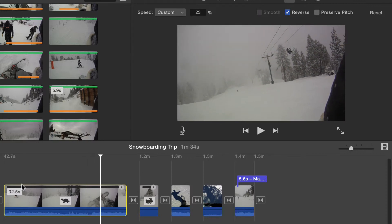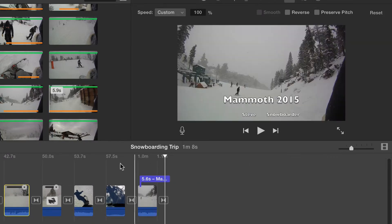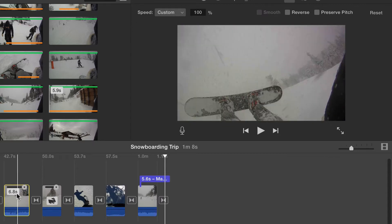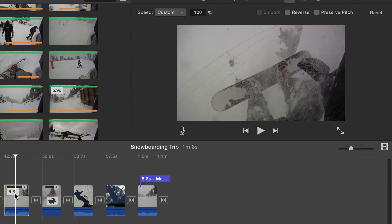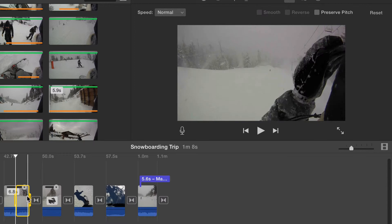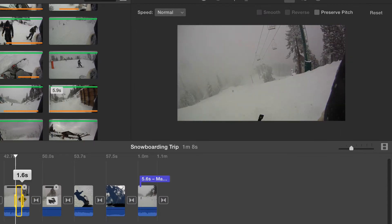Speed adjustments do not have to be applied to an entire clip. Select just the portion of the video you'd like to speed or slow down, and then set the speed for that selection.